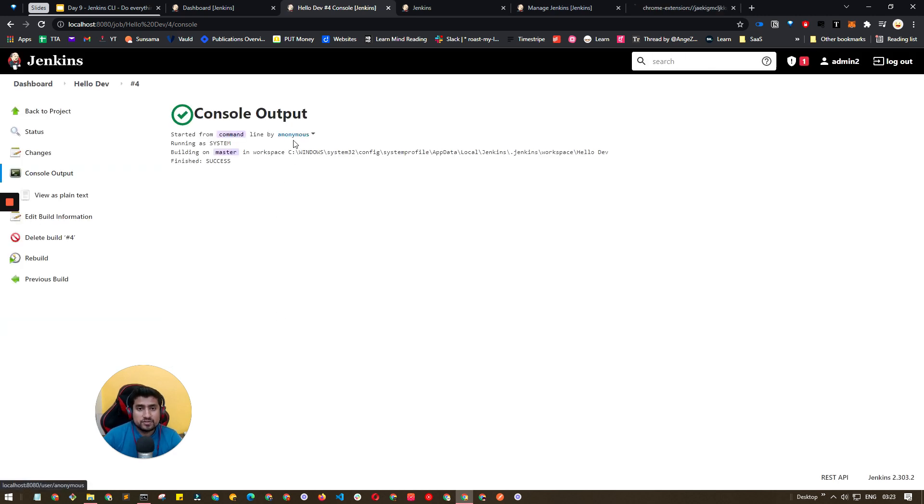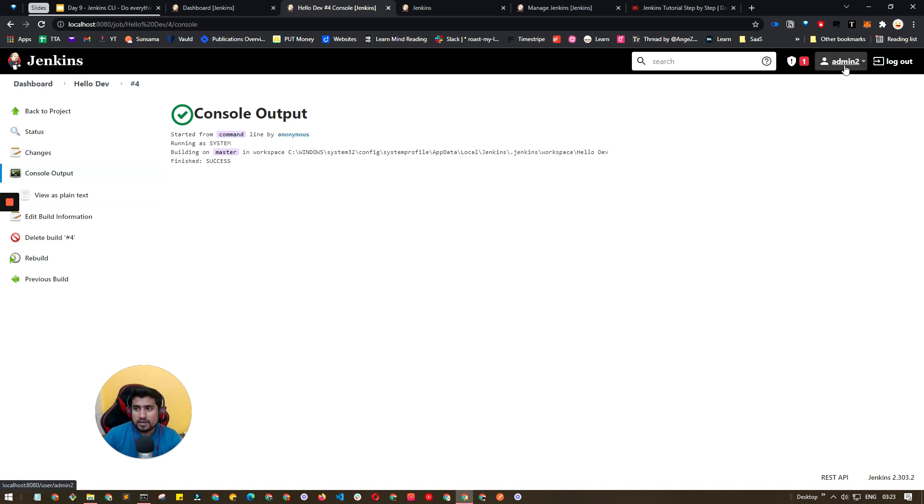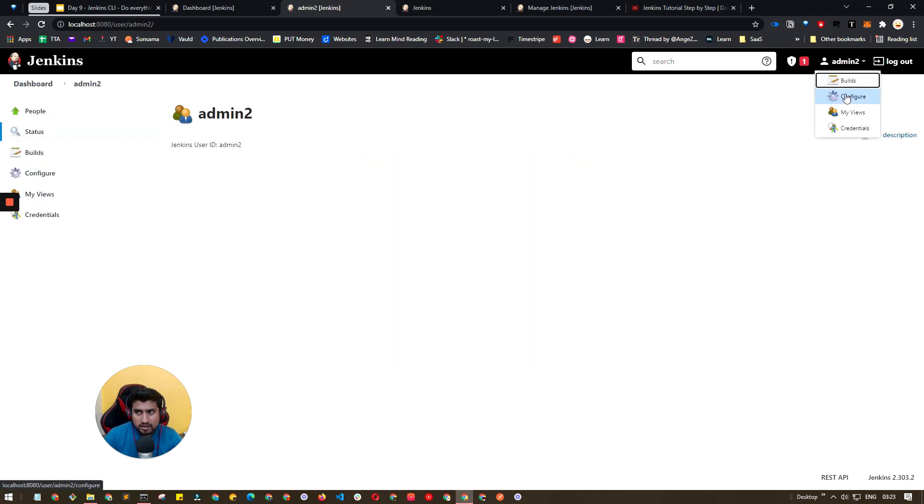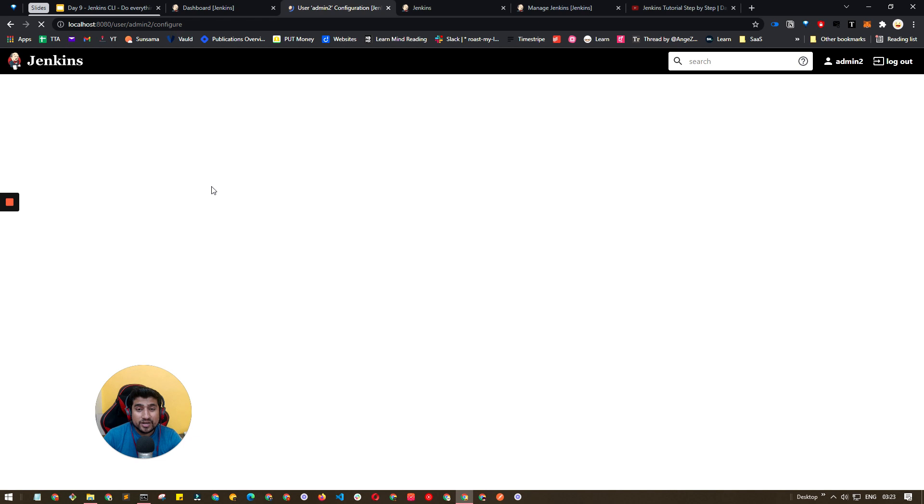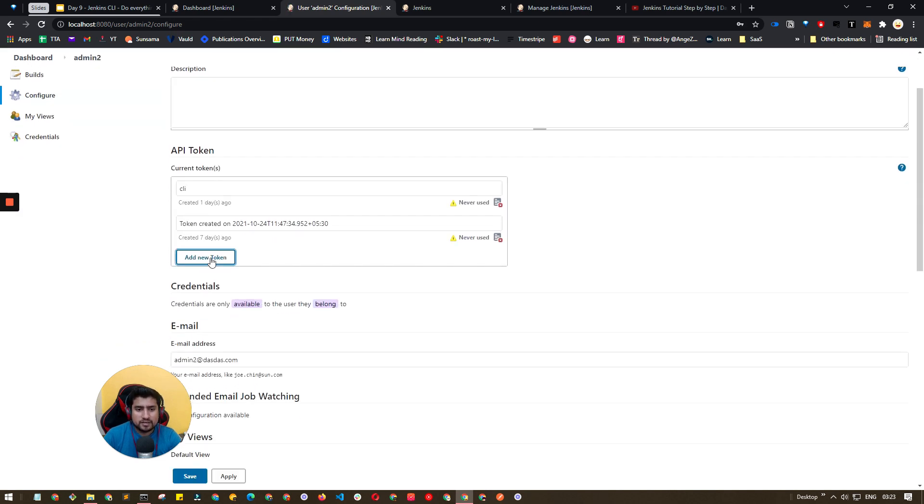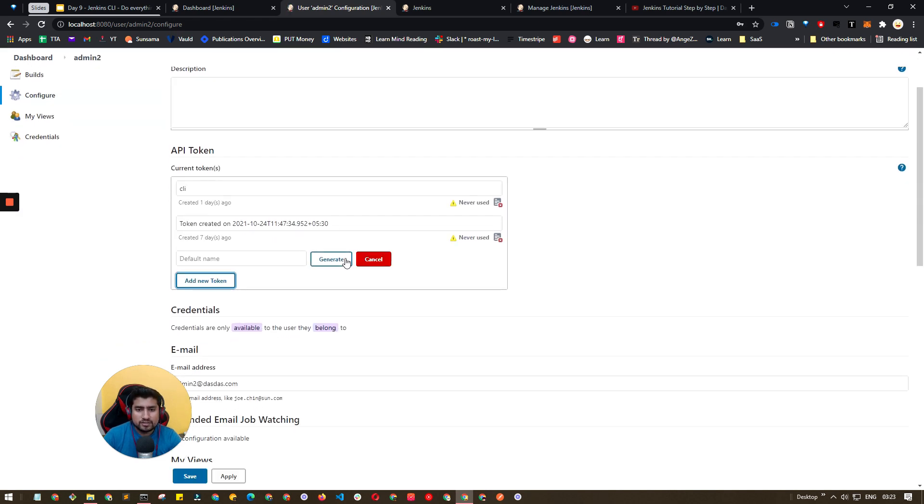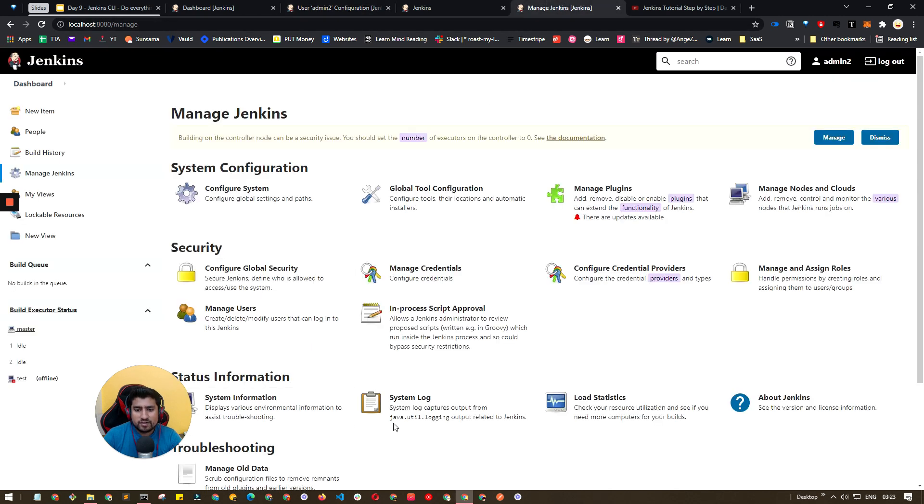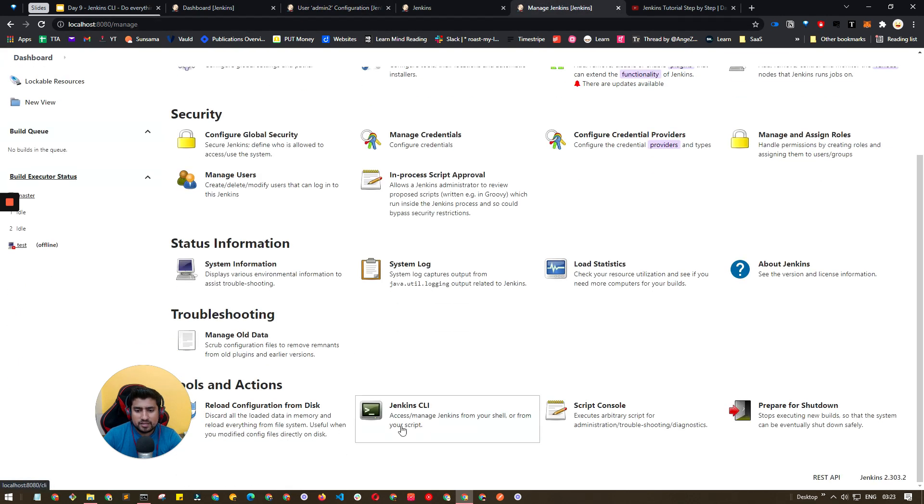Now problem is if you see here, it is run by anonymous. If you want to run with the admin credentials, if you want to use credentials, you just need to click on this icon, go to configuration and here you need to get the token of yours. Add new token, generate your default token.